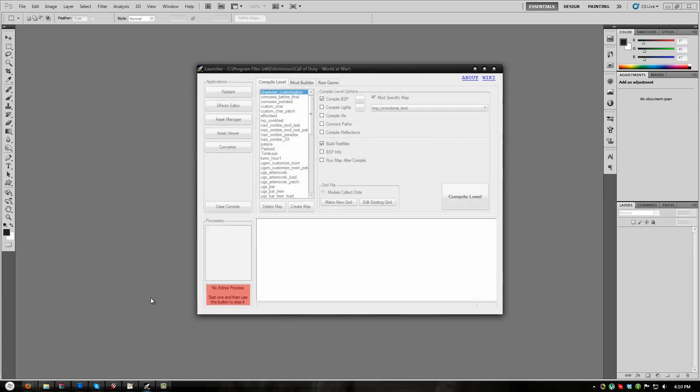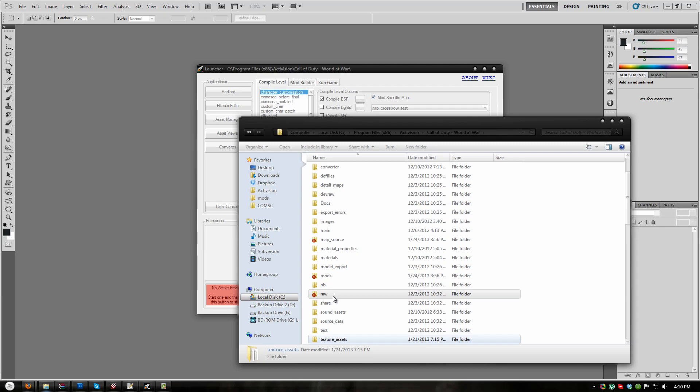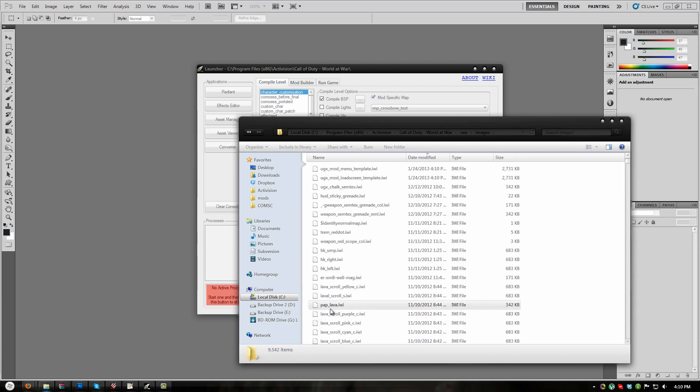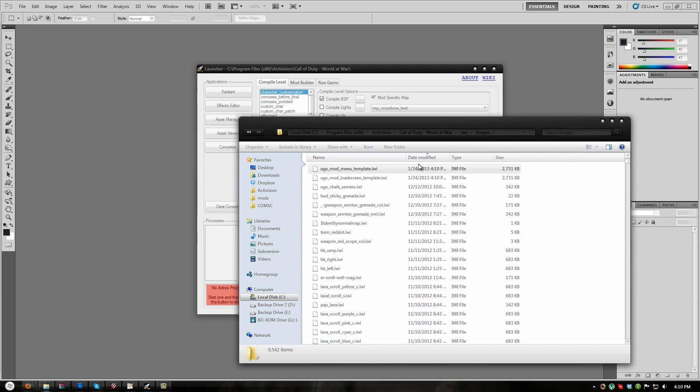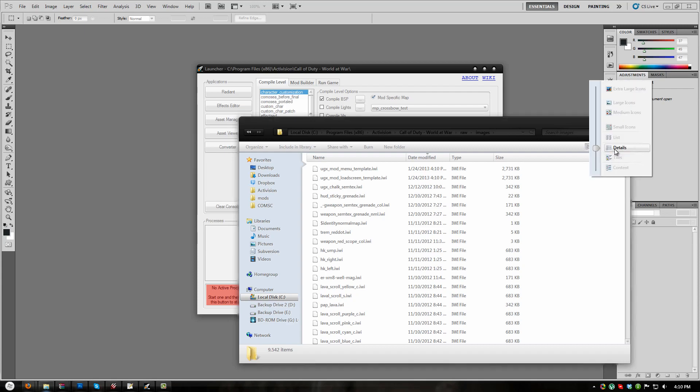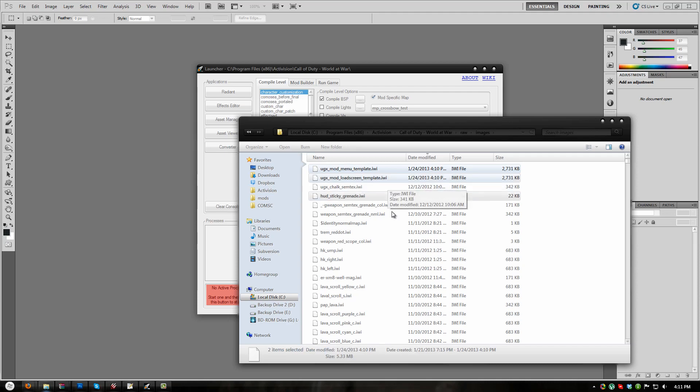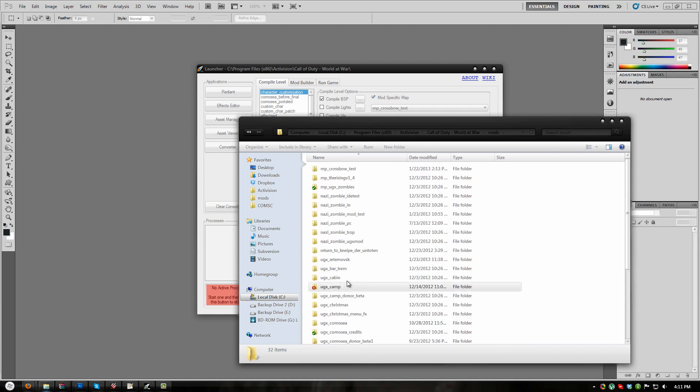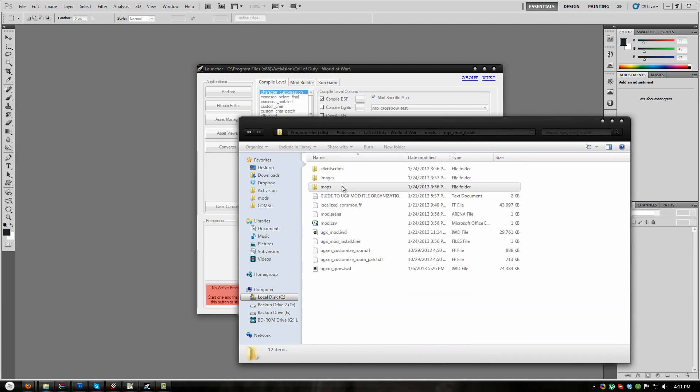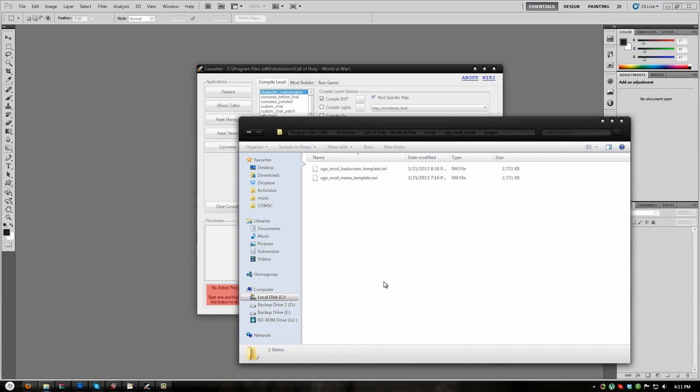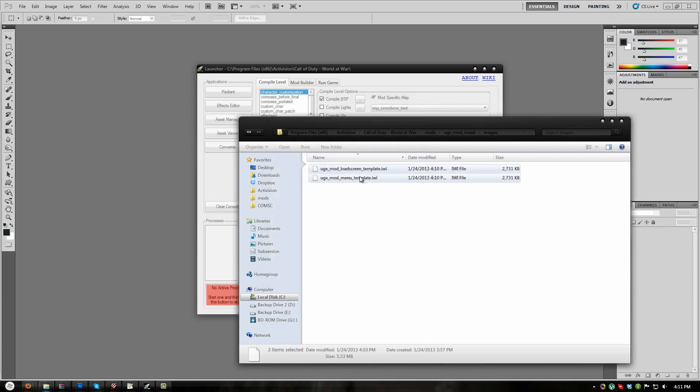Navigate to Root Raw Images. Sort by Date Modified, which I have already done by clicking right there. If you don't see Date Modified, click this little View button and choose Detail List and then choose Date Modified. Select the two most recently modified files, which are UGX_Mod_Menu_Template.iwi and UGX_Mod_Load_Screen_Template.iwi and copy them to your clipboard. Navigate to Root Mods Map Name, in my case it's UGX Mod Install and then the Images folder and paste the images. Click Do This for the next one conflict and choose Copy and Replace to replace the original menu images.